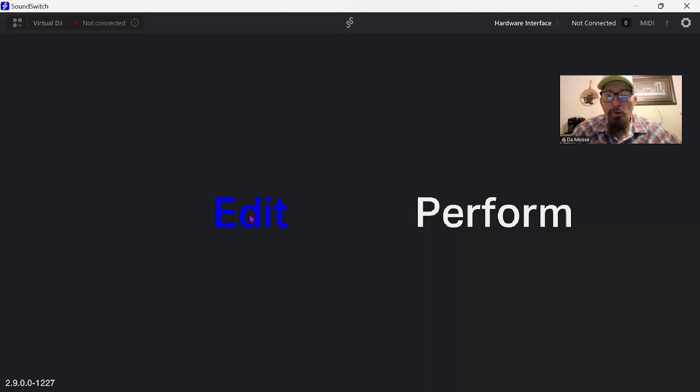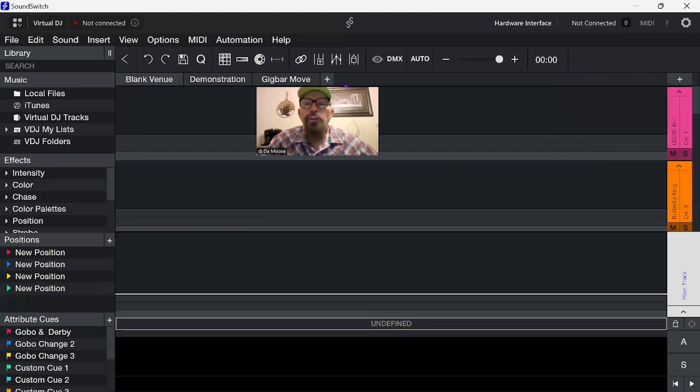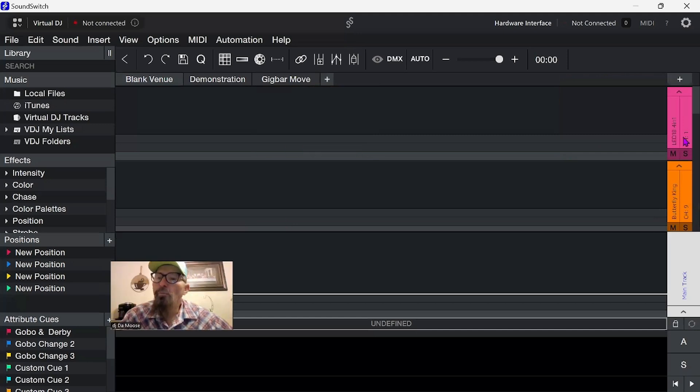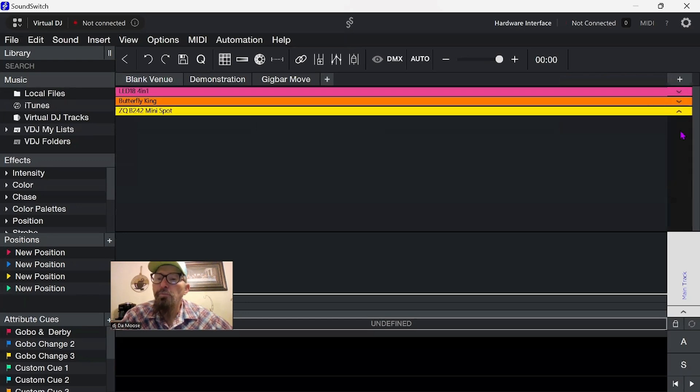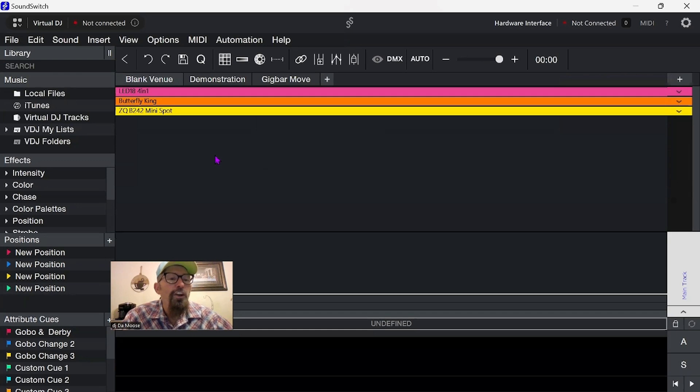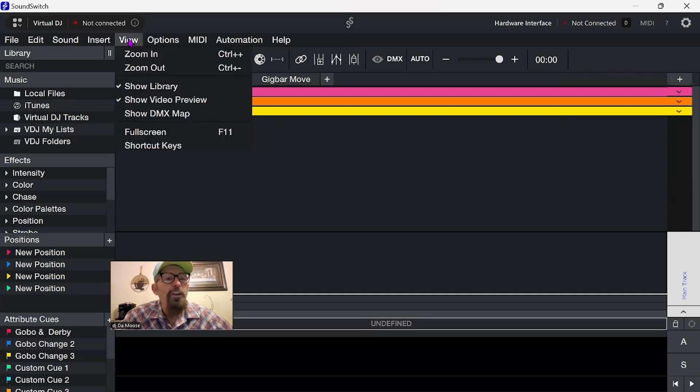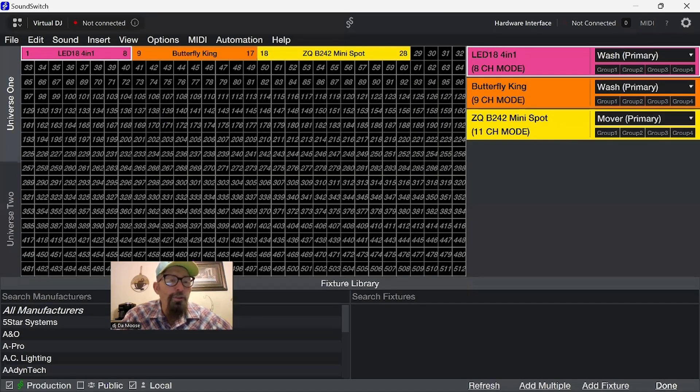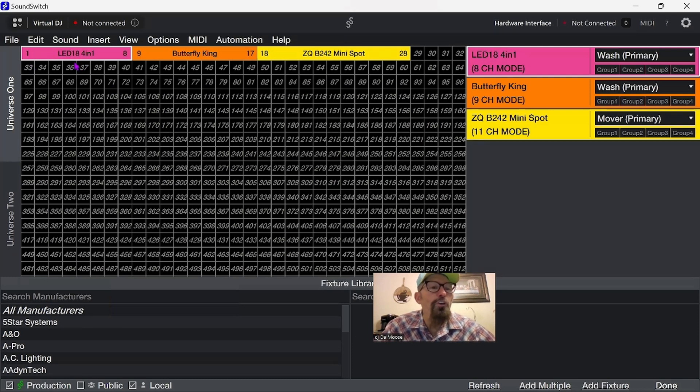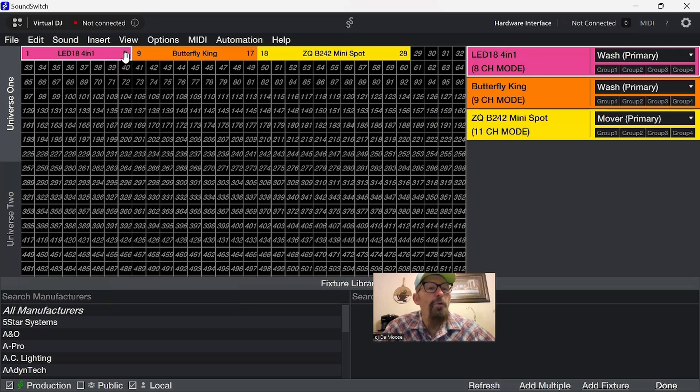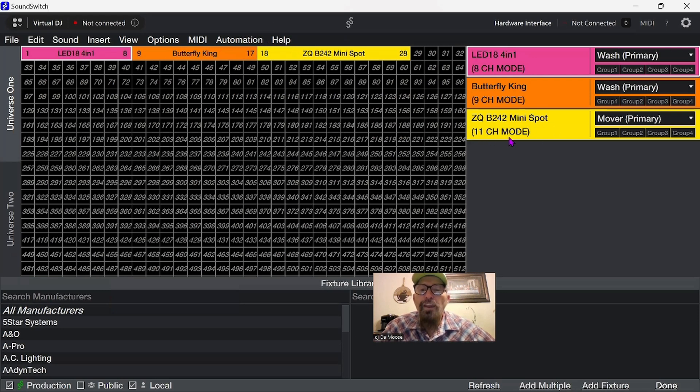We're going to go into edit mode. Let me put you down here in the corner so you're out of the way. I'm going to pull these things up so you can see them and there's room in here for the next fixture. As you can see here, this one is the LED 18 4-in-1. We can view it and show the DMX map. This one shows you the LED 18 4-in-1 mode number 8. This one shows you the Butterfly King number 17. And this one shows you the ZQ 242 Mini Spot 11 channel. This Butterfly King is the 9 channel mode.